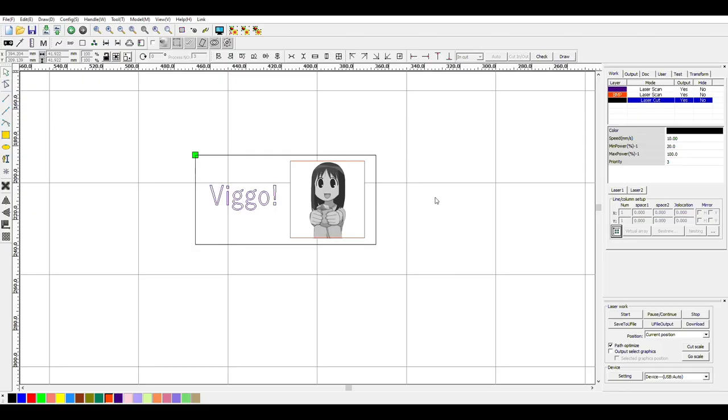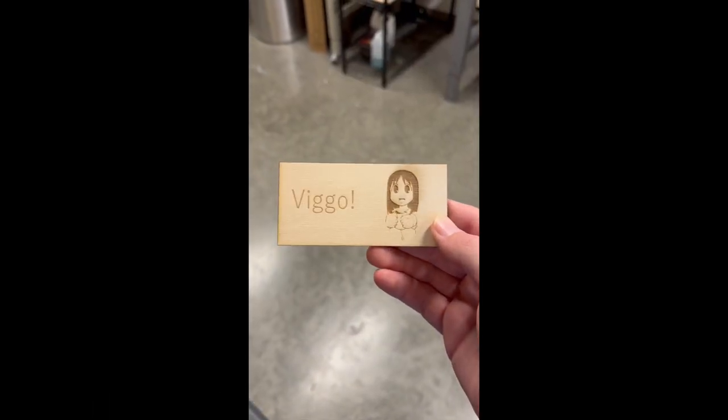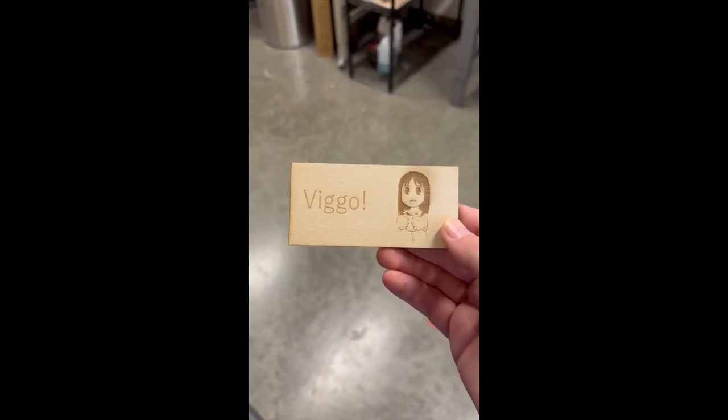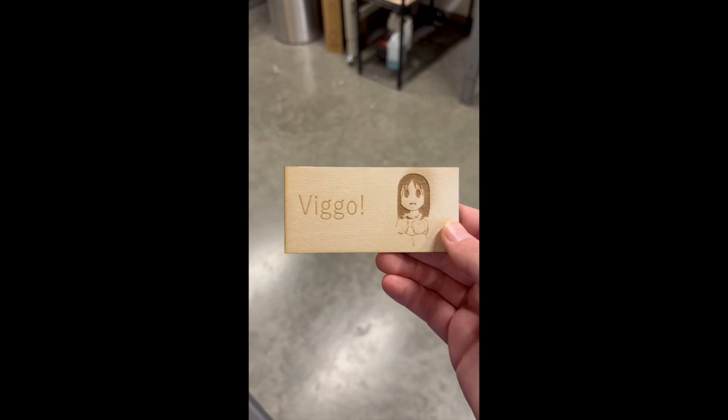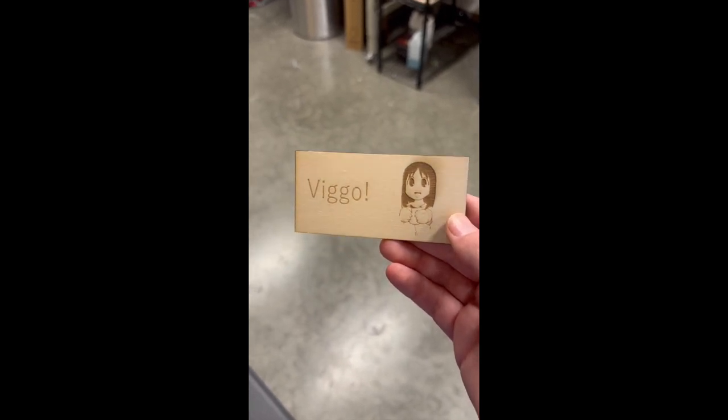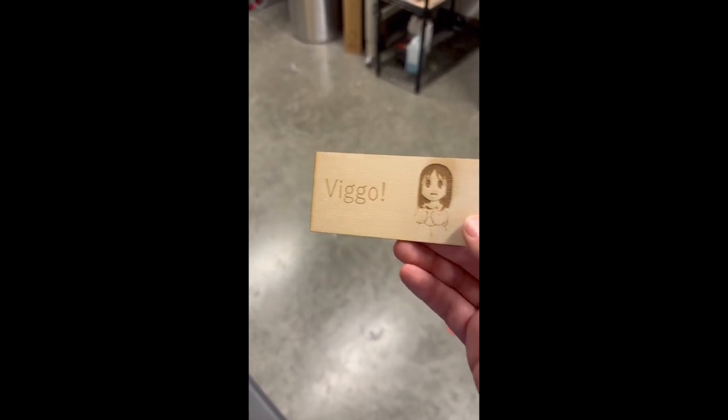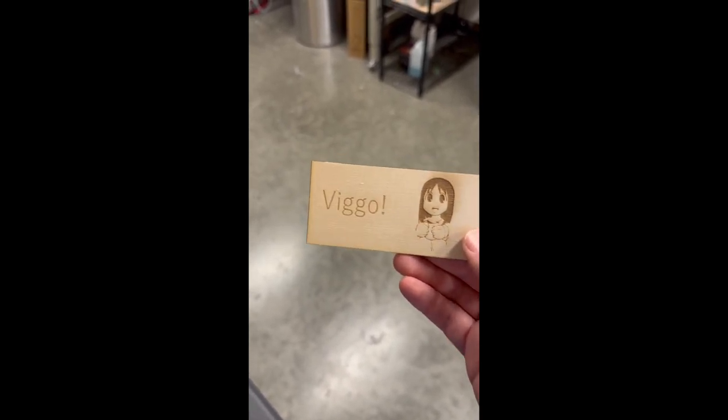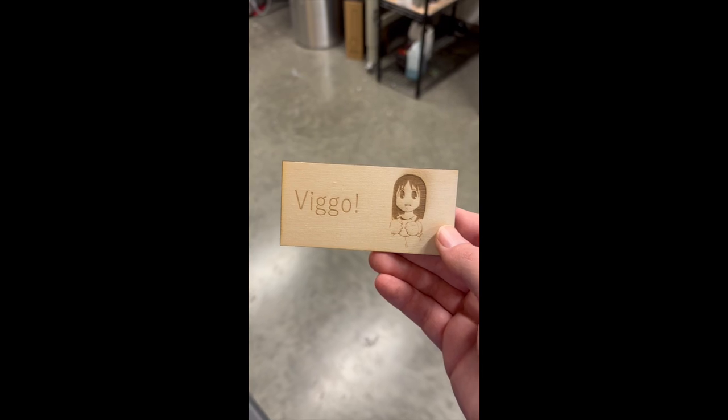So now with all that in mind, we are ready to laser cut. We just go here, press the download, this will send the file to the laser cutter. And then once that's done, we can just press start and the laser cutter should be good to go. And just like that, we have a finished name tag. So hope you guys found this tutorial helpful. Go break some eggs. Thanks.